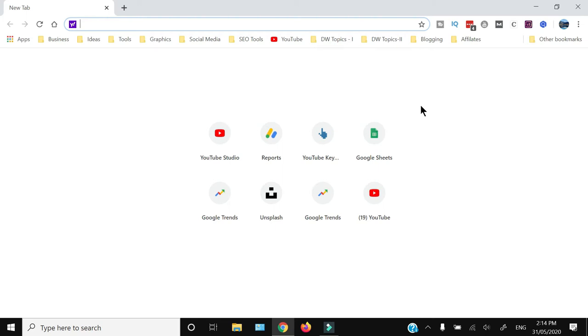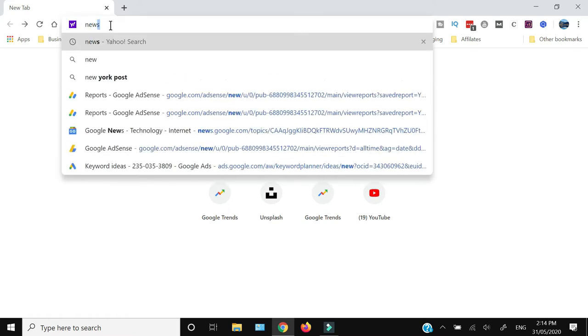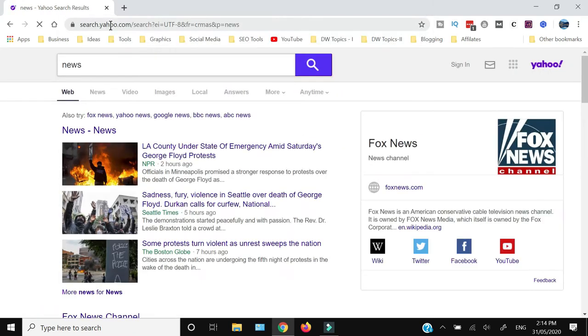How to get rid of Yahoo search engine in Google Chrome - that's what I'm going to show you in this video. Whenever I search anything in Google Chrome, as you can see, it is searching through the Yahoo search engine and not Google.